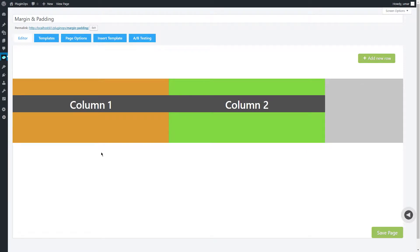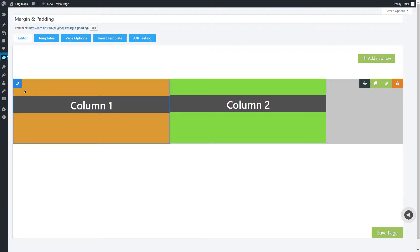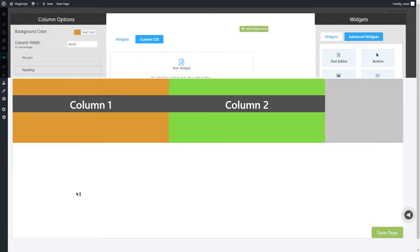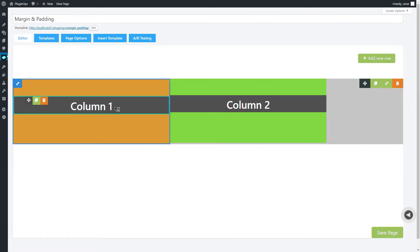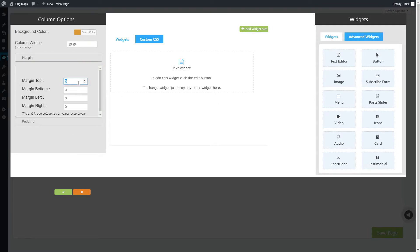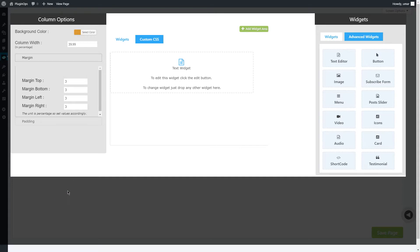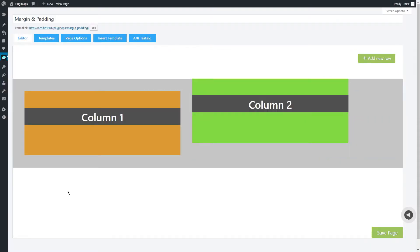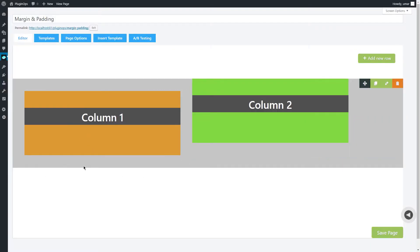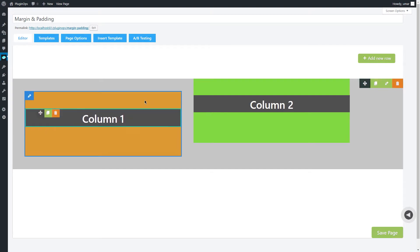Let's see how margin actually works. Here I have a column and I'm going to add margin around it. So I will add 3% margin at top, 3% at bottom, 3% at left and 3% at right. So what it actually does is adds white blank space around the element.